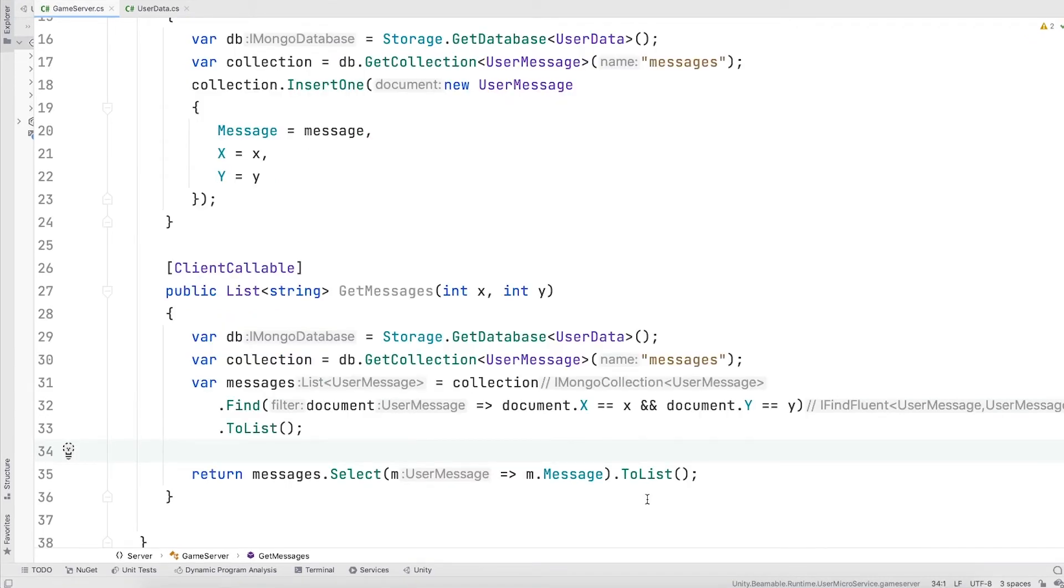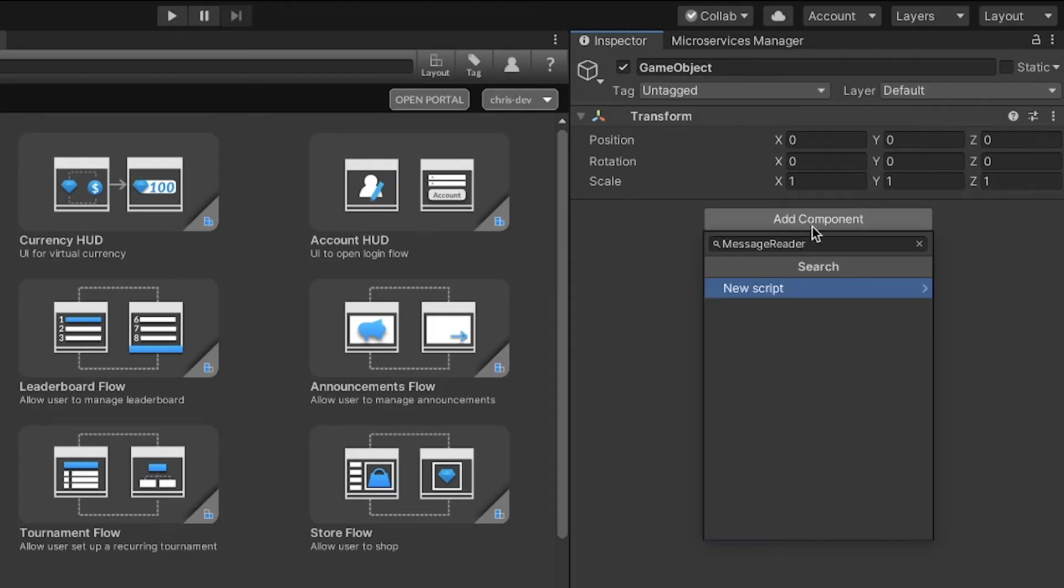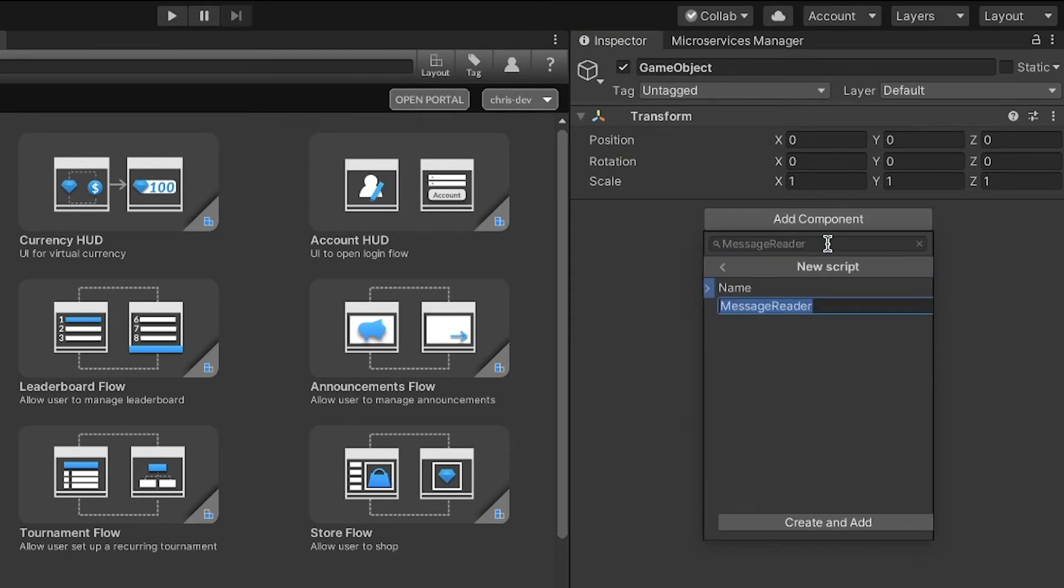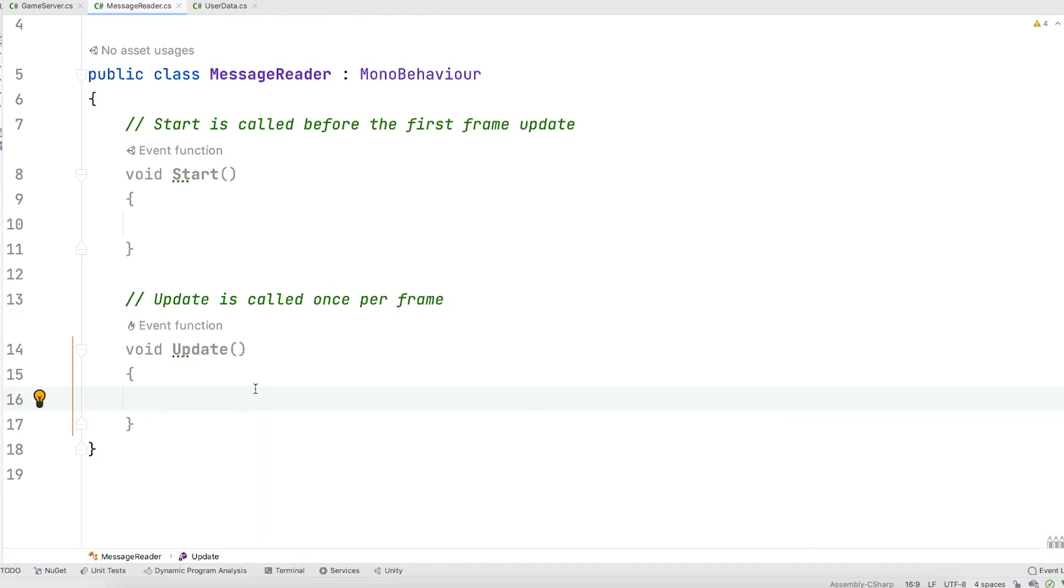On a game object, I'll create a simple script called message reader. Every time this game object moves, we'll use its position to query our database through the microservice for messages and just post them on the mono behavior. I'll fill in that code now.